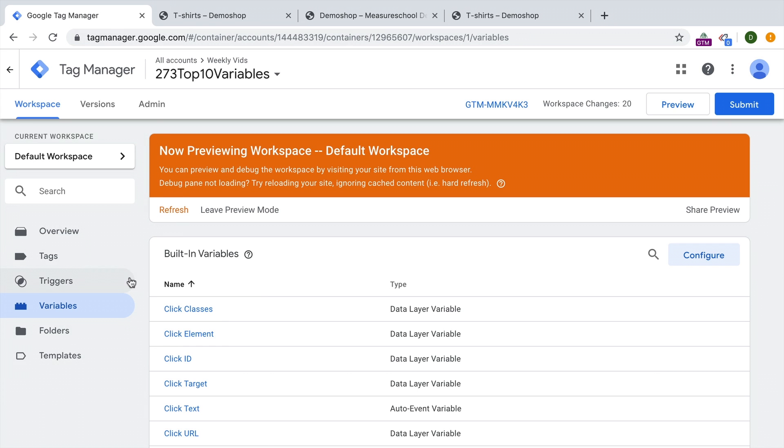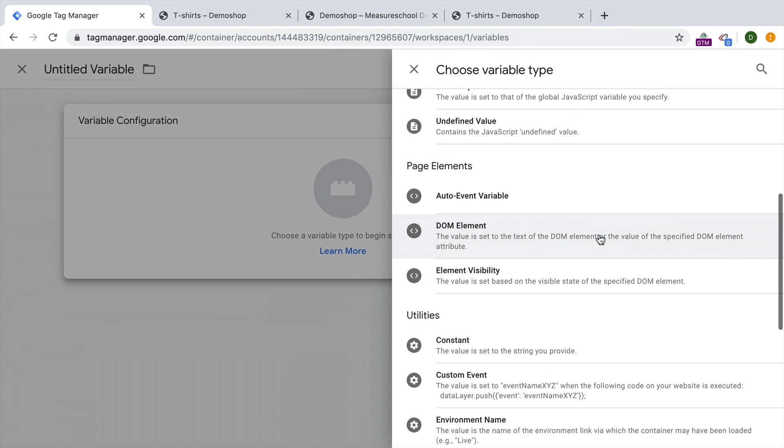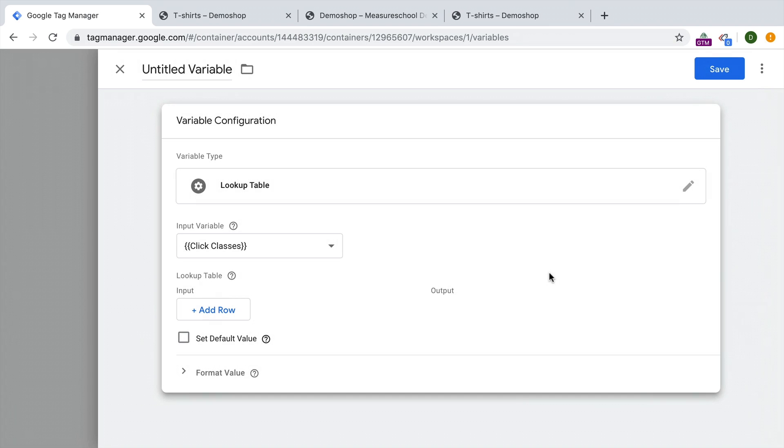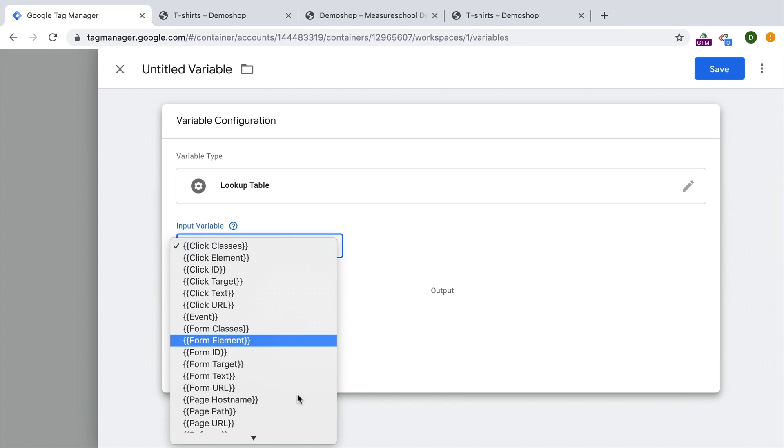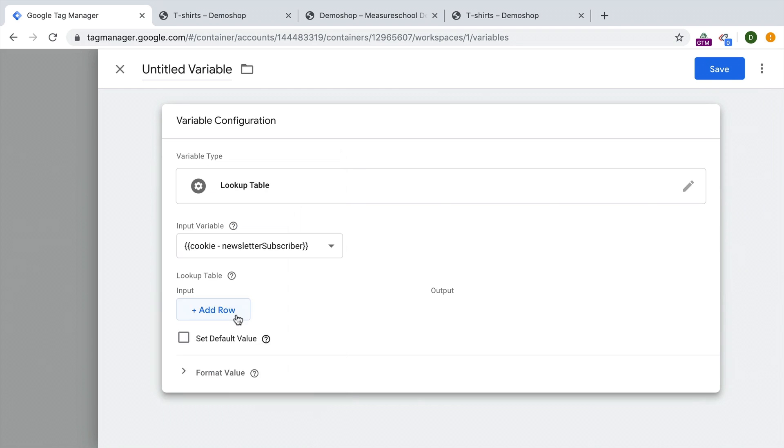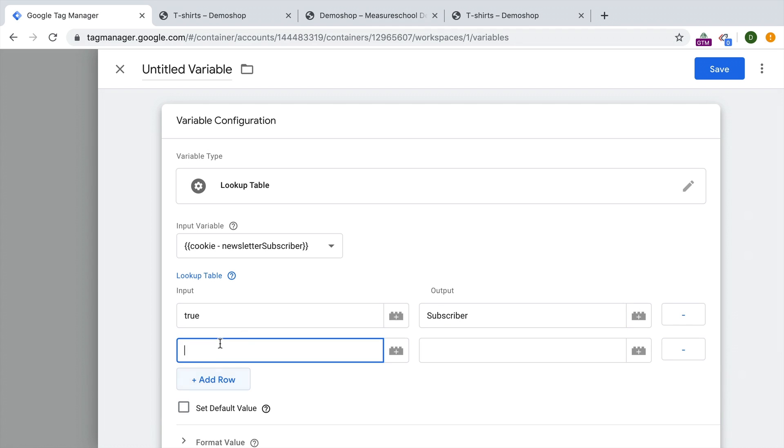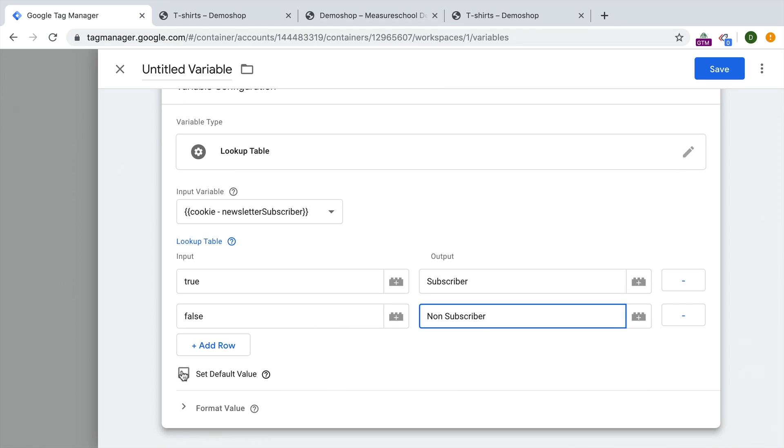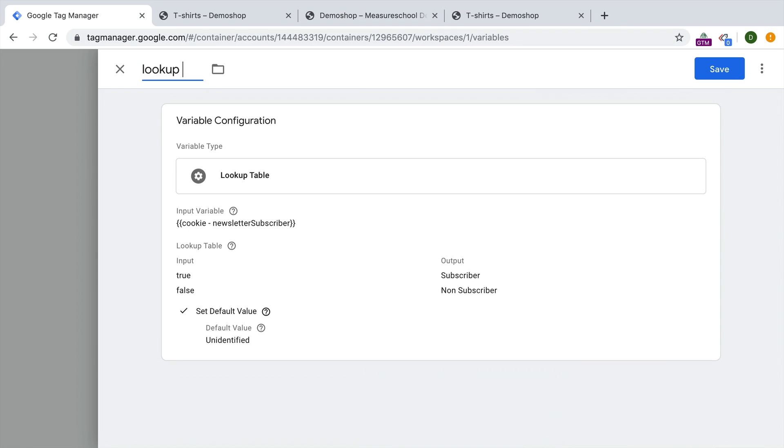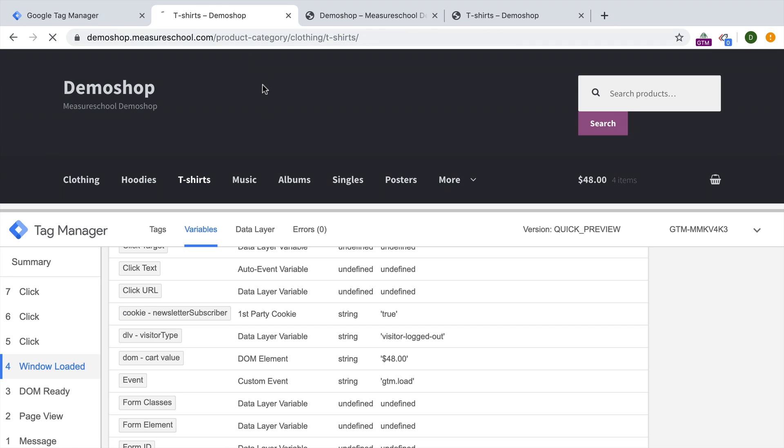Let's head over to Google Tag Manager and build a new user defined variable. And this time we'll go with our lookup table. Now lookup table really works like an if-this-then-that statement. If what variable, in our case, it would be our cookie variable, and then we can add certain rules. If the input is true, then we want to rewrite this into subscriber. If the input is false, we'll rewrite this into non subscriber. And the default value if something else happens, we can just say unidentified. All right, let's try this out. Give this first a name and see what happens. We'll go back to the page, reload this.